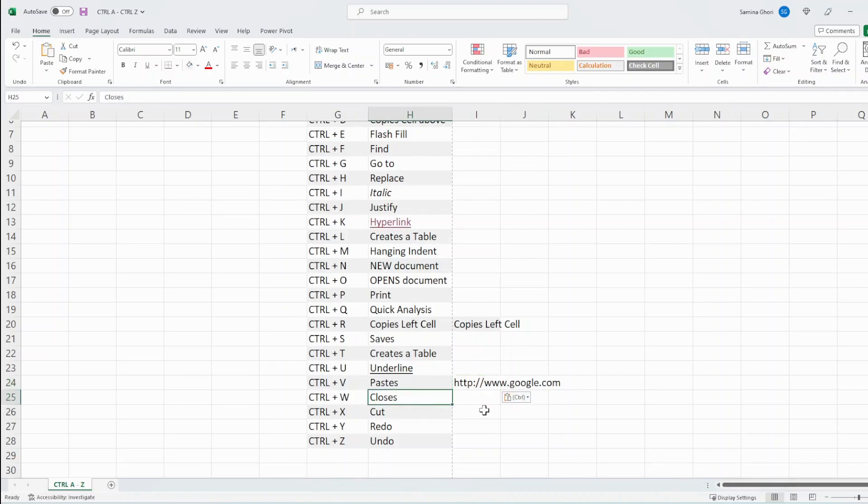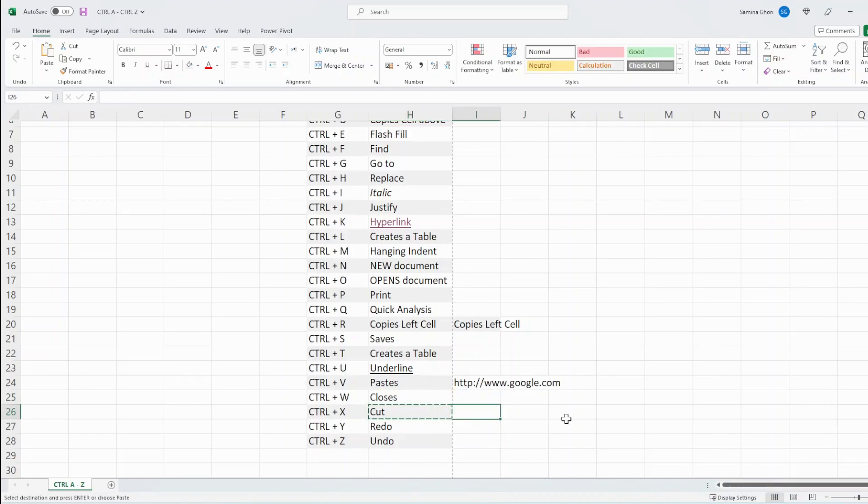Ctrl W will come to it right at the end because that closes the sheet. Ctrl X cuts. So here we go, we'll cut that. And Ctrl X and Ctrl V work hand in hand. So it cuts the cell here and pastes it here.